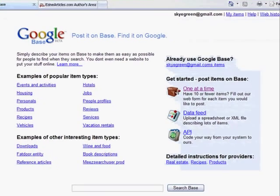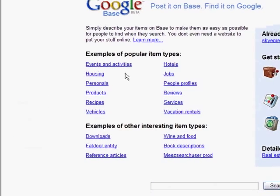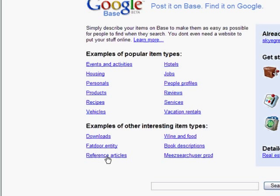All right, here we are in Google Base. Here's some of the popular item types that you've got here: events, housing, all this kind of stuff. And then down here we have what it is that we're looking for, which is reference articles.